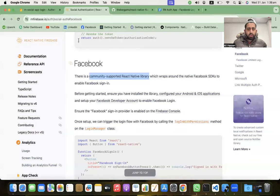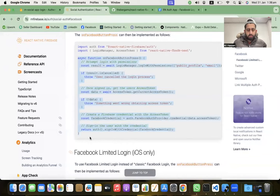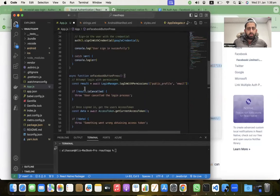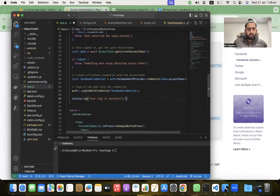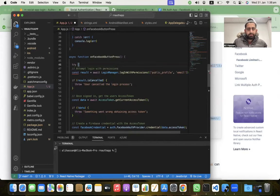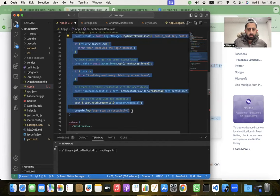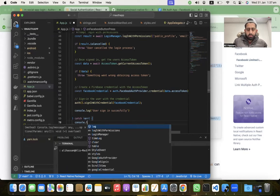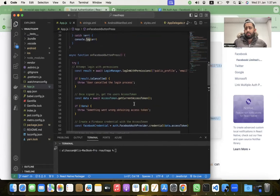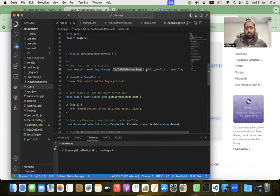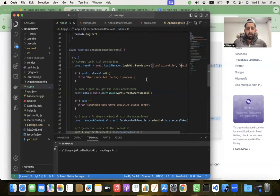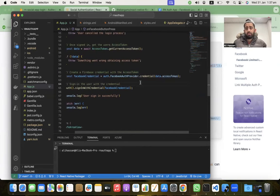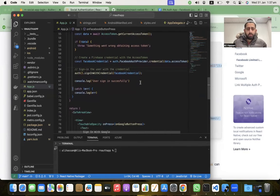Paste the function below the Google sign-in function. We're not returning anything yet — just printing to the console that the user logged in successfully. We use try-catch for error handling and log any errors with console.log. This function logs in with permissions — it requests public_profile and email from Facebook, gets the access token, and uses it to authenticate with Firebase.